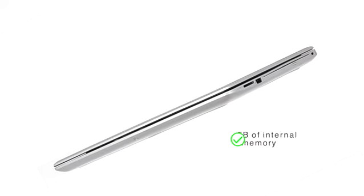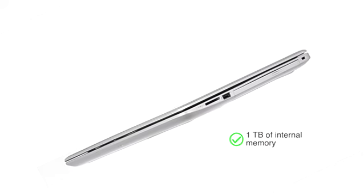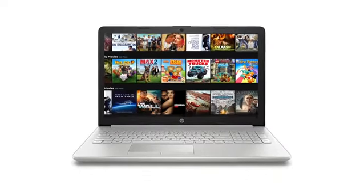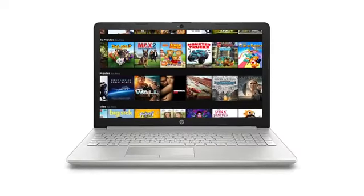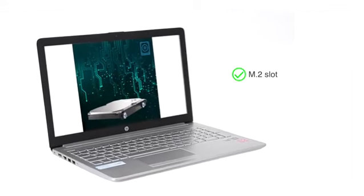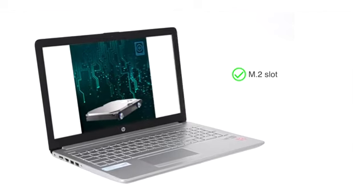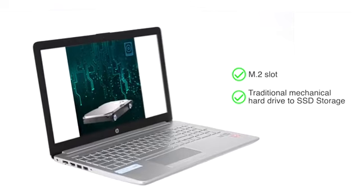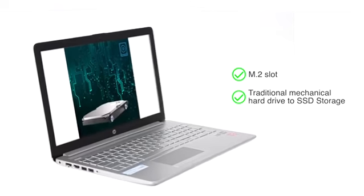The HP laptop has 1TB of internal memory, which can hold up to 600 hours of HD movies. It has the M2 slot, which enables you to upgrade from a traditional mechanical hard drive to SSD storage.